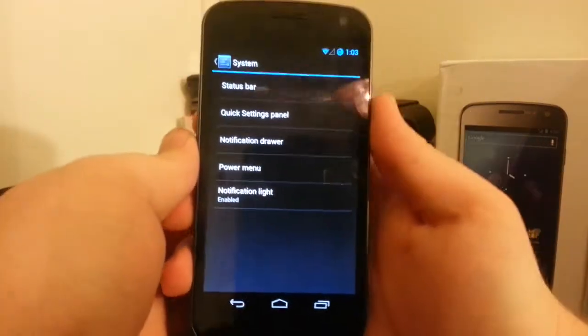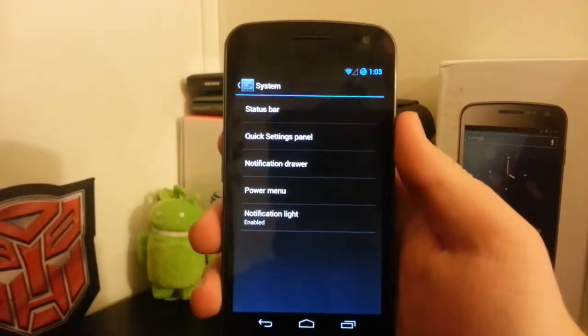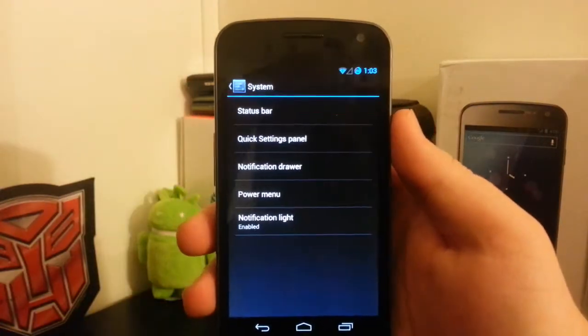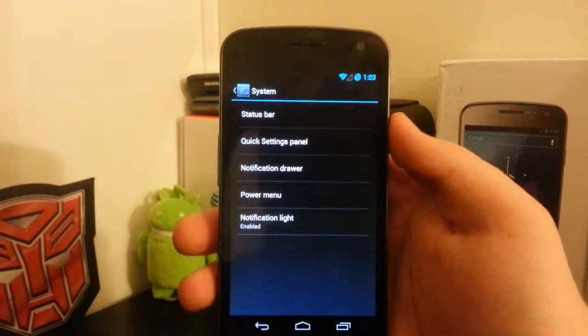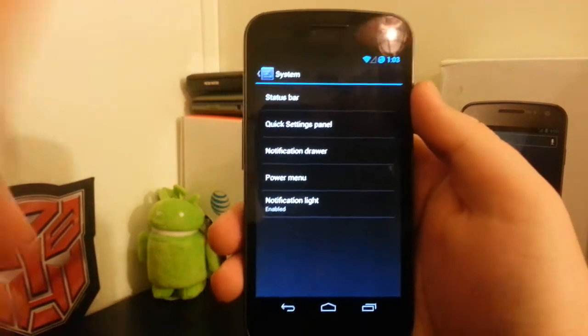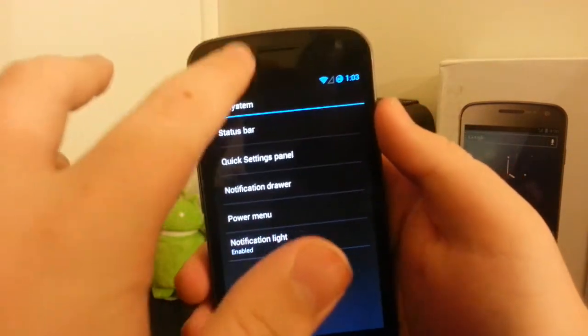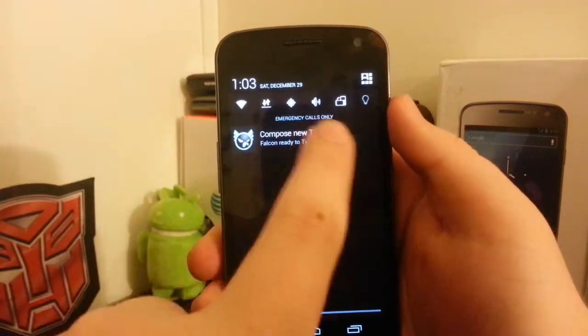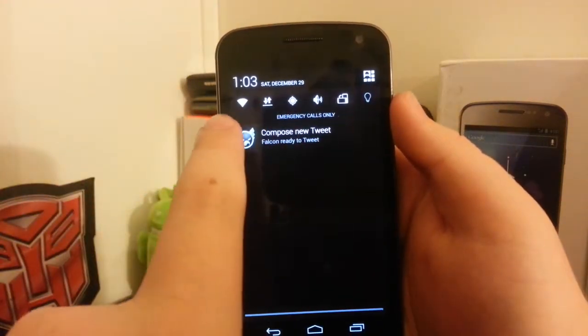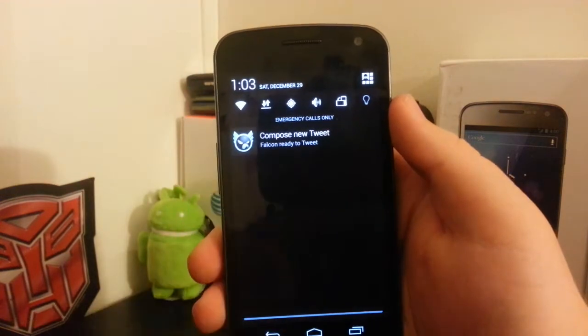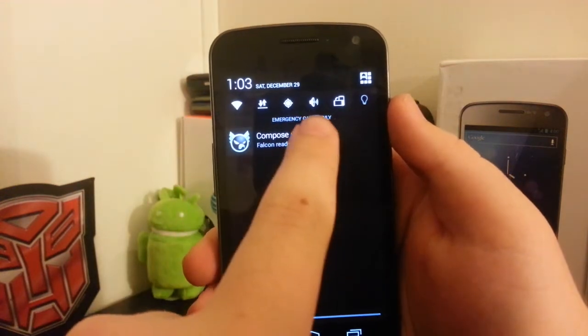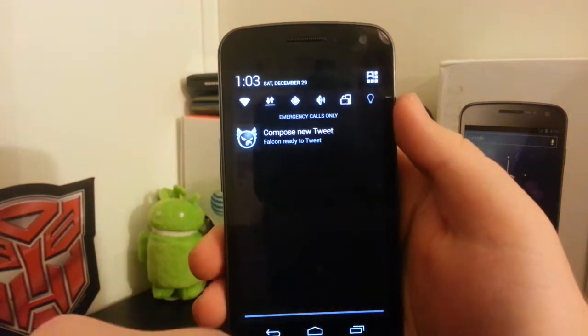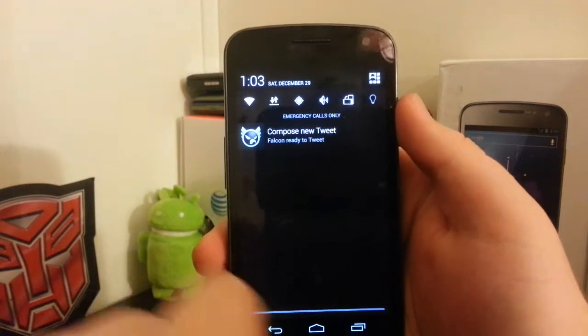If I slide down from the left, I still have my custom toggles with Wi-Fi, data, GPS, sound, rotation, and torch. But if I don't want to use these and just want the quick settings, I can add and customize toggles over here as well.